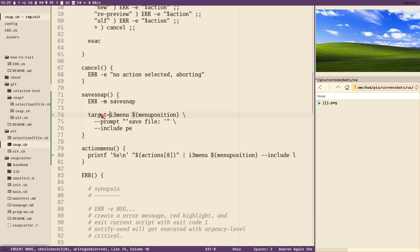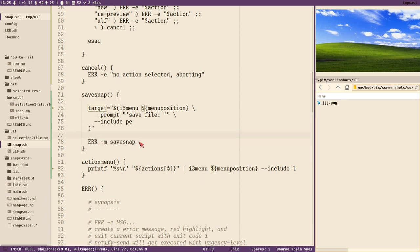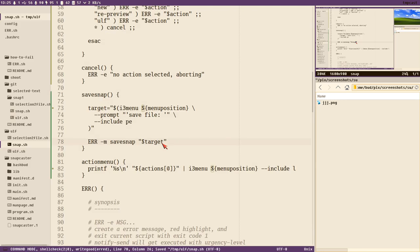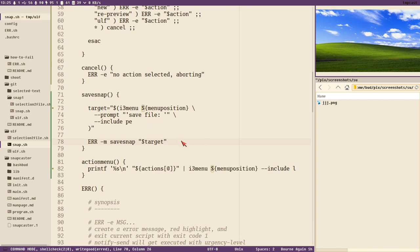Let's store the output of our prompt in a variable called `target`. Now inside the save_snap function we can also print the `target` to our notification message. Full screen, close, save — we enter something and we get that string back, so now `target` holds whatever we typed. All we need to do now is specify some default directories.